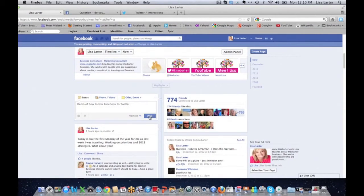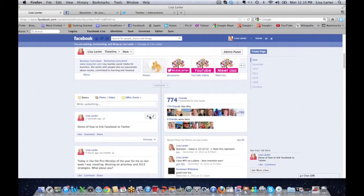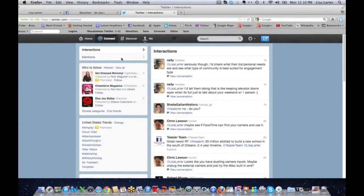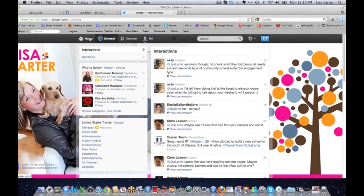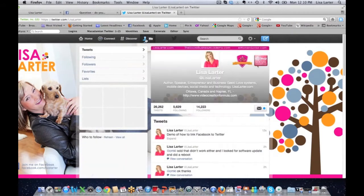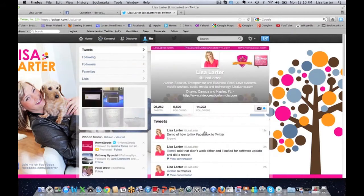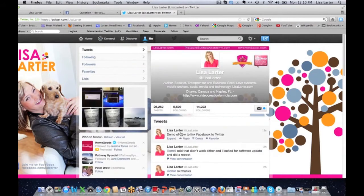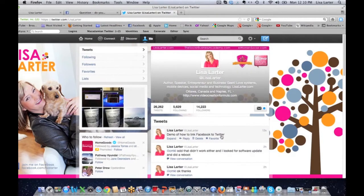All right, so now that's being posted as a status update for me on Facebook. Then I'm going to go over here and I'm going to go to Twitter, and I'm going to go to me and I'm going to show you right here: demo of how to link Facebook to Twitter.